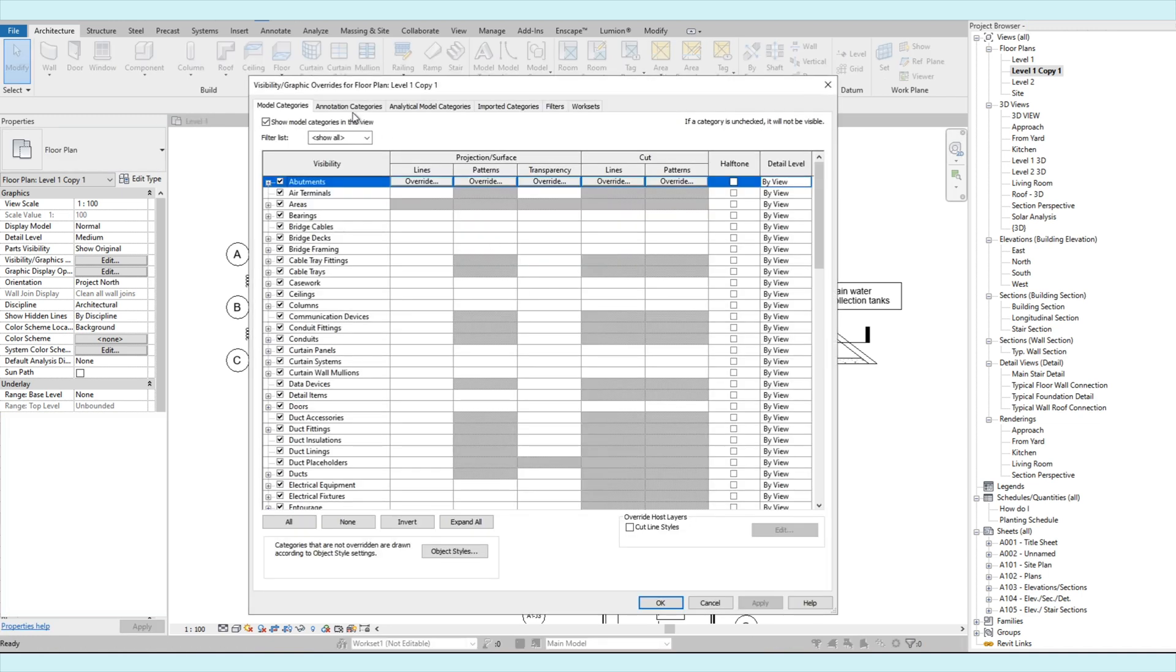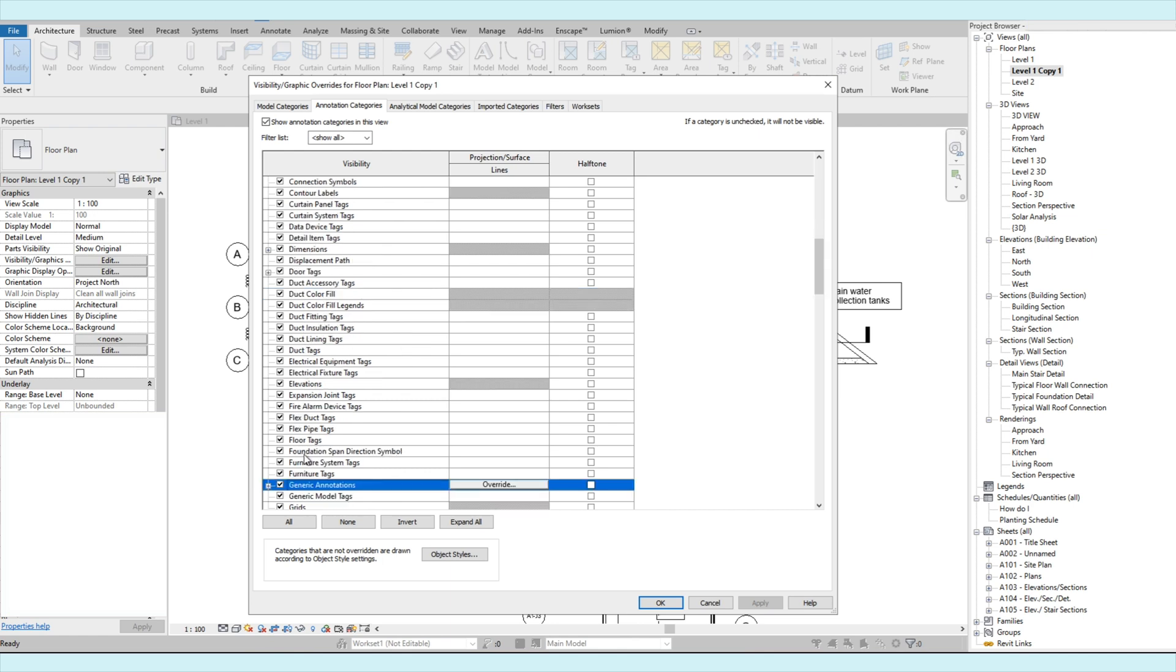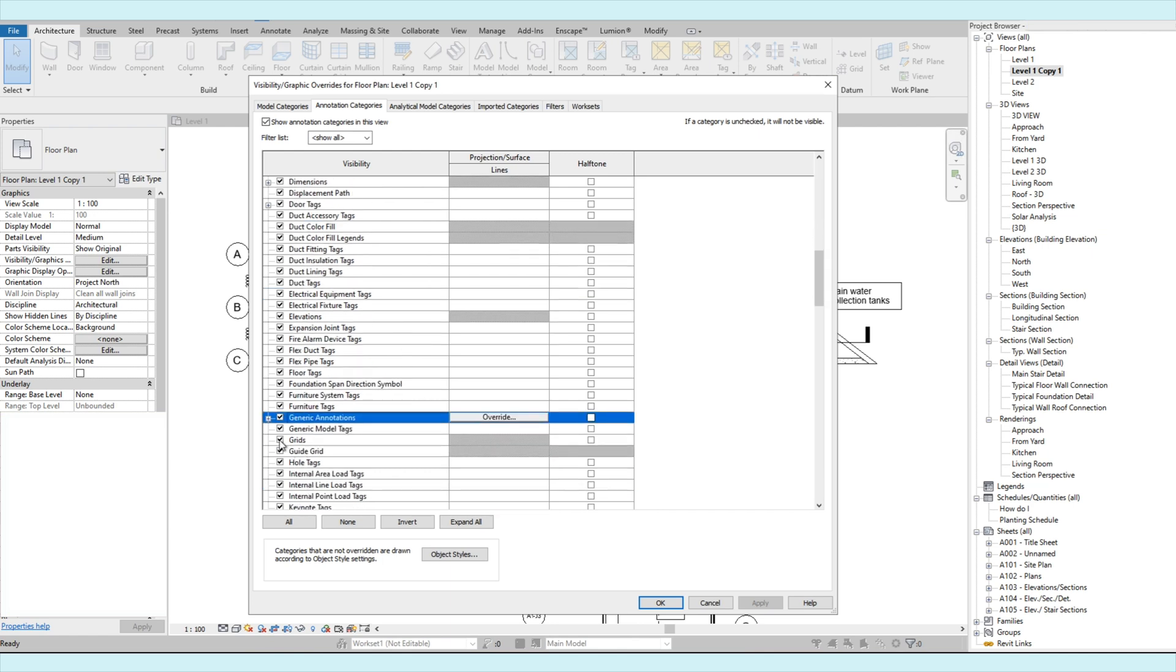So now we go to the annotation categories. Let's uncheck the grid.